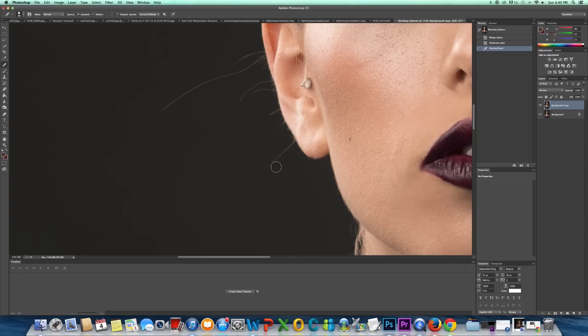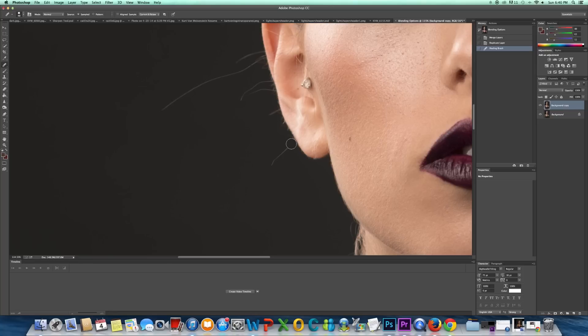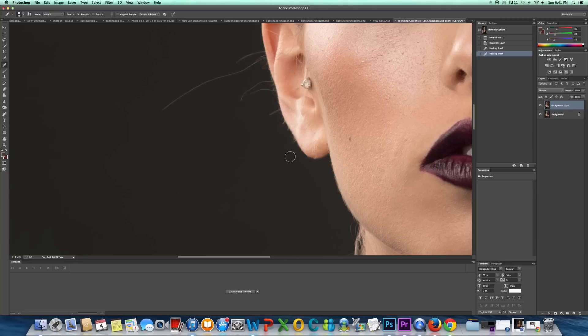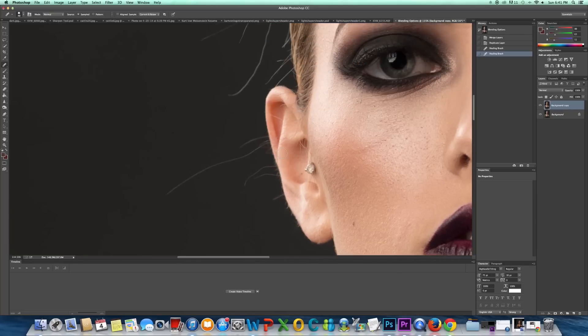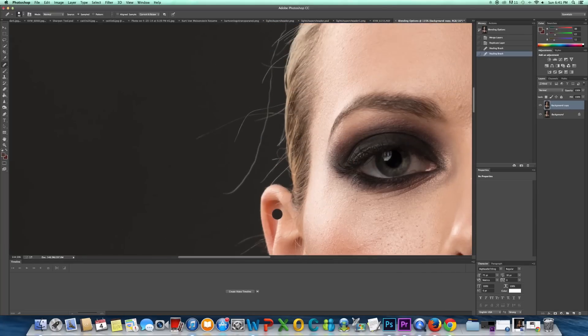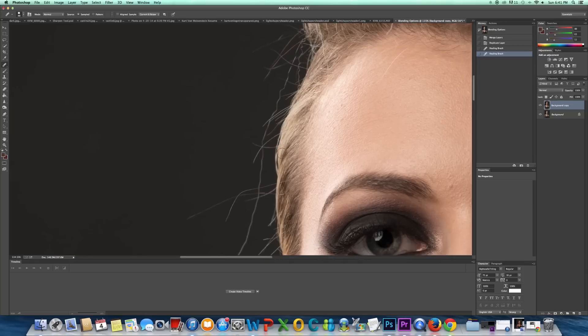And this method works pretty well, but I'll show you one reason why sometimes it's not the best. So you try to get in real close here. You're going to see right here, it's blending both the skin and the background. So let's see if I can find another spot.